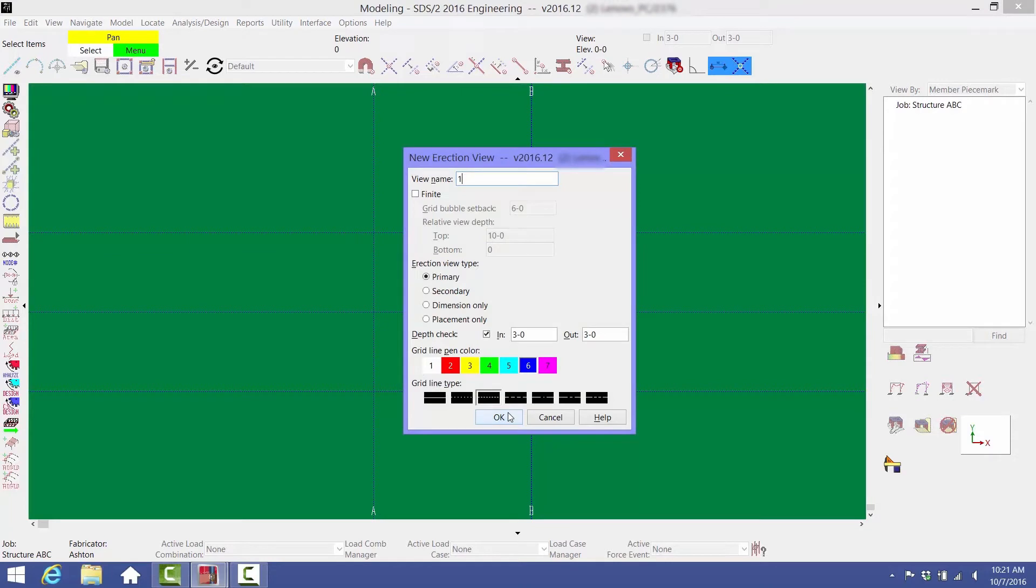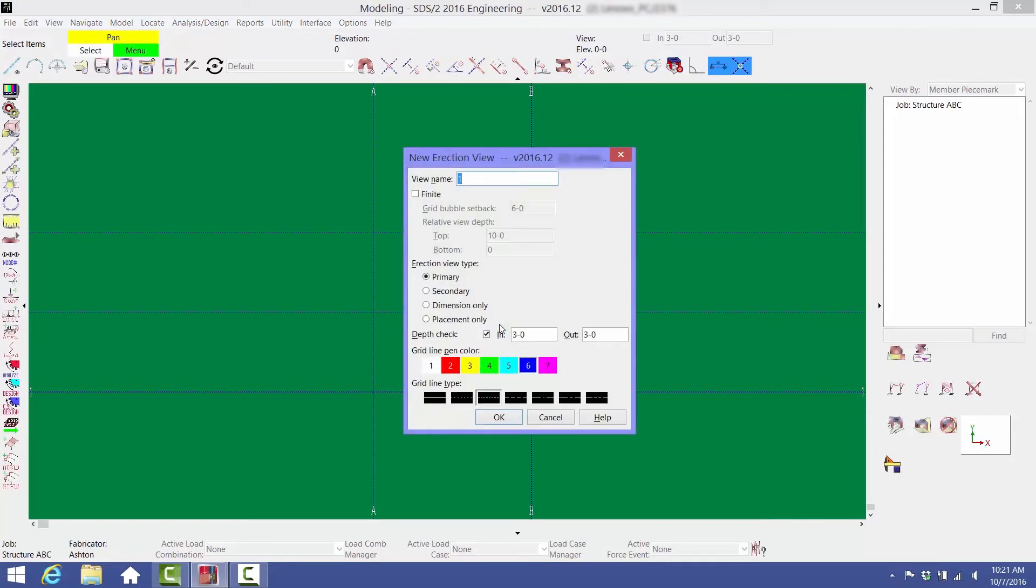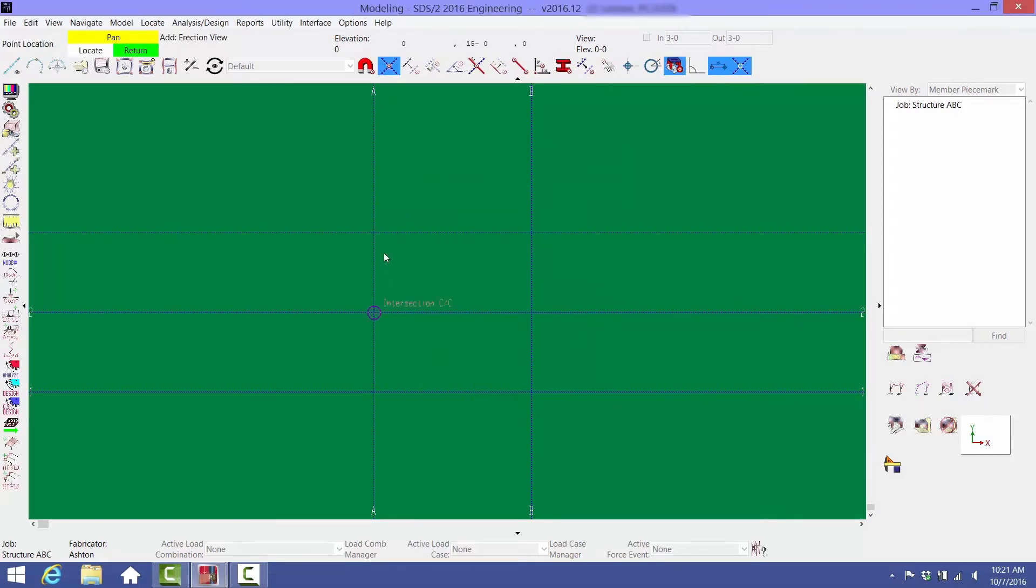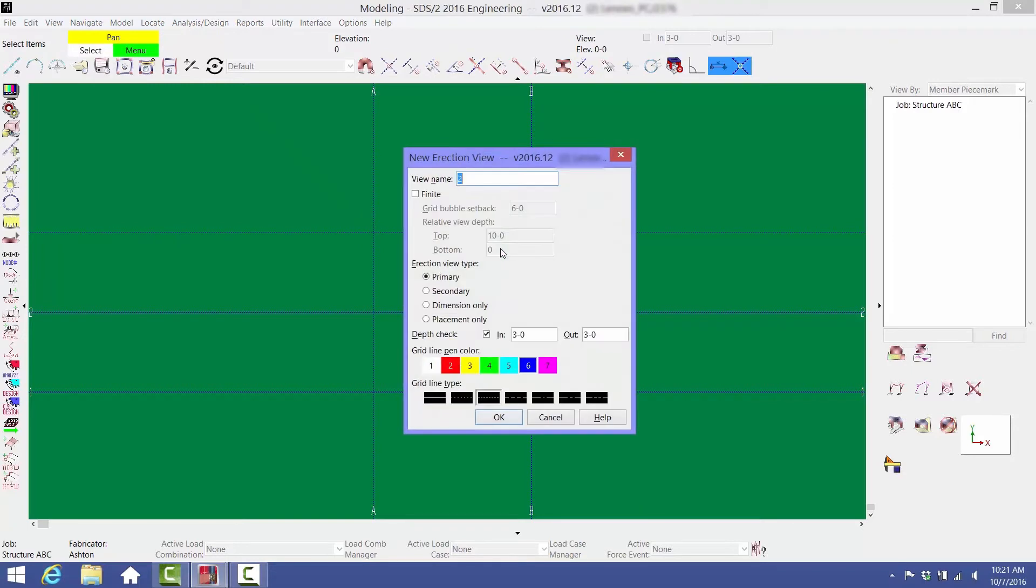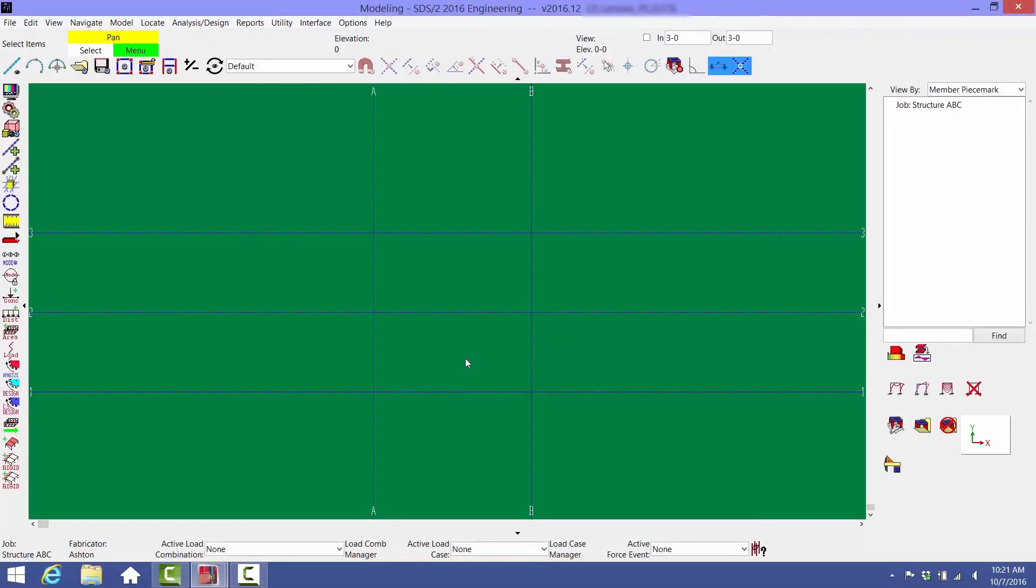Create the remaining grid lines the same way. Notice that the new erection view window remembers your previous selections. Once you're done, remember to right-click to return out of the command.